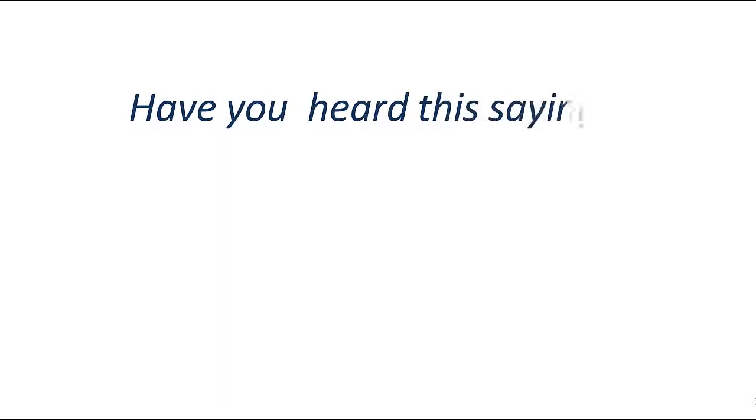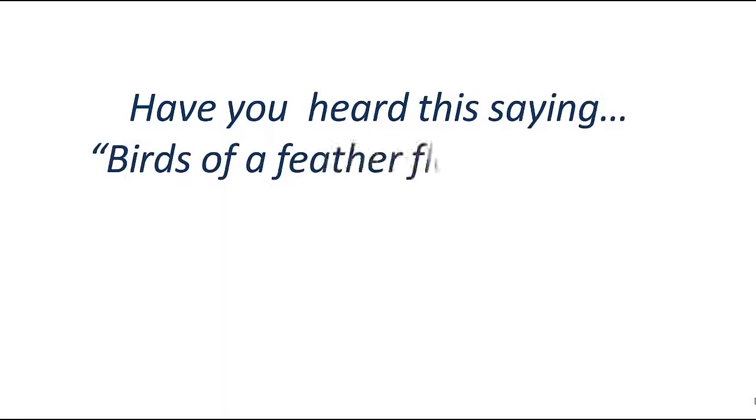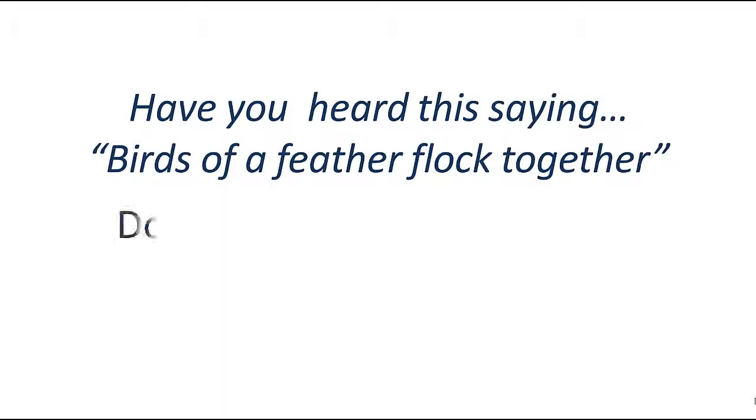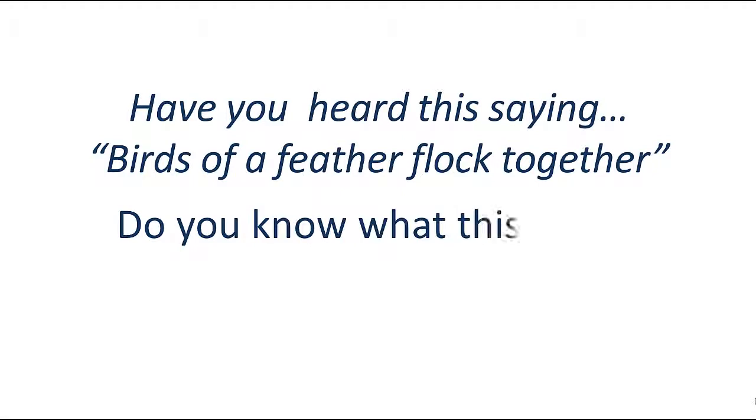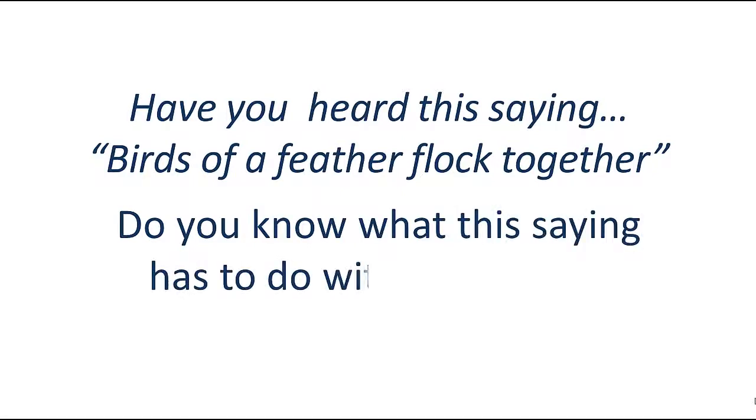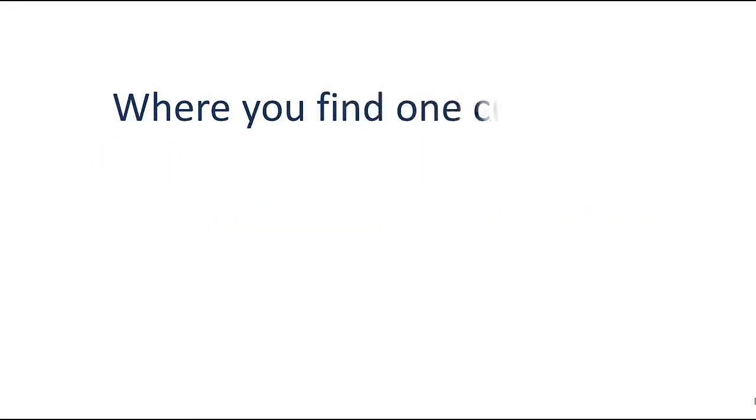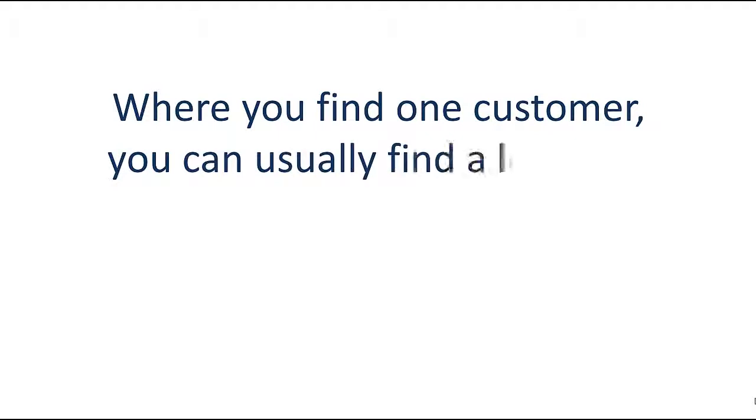Have you heard this saying: birds of a feather flock together? Do you know what this saying has to do with marketing? Where you find one customer, you can usually find a lot more.